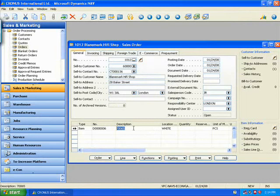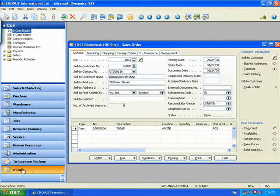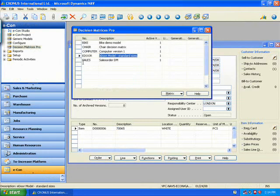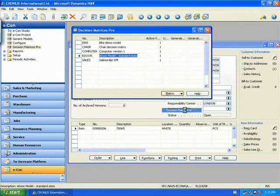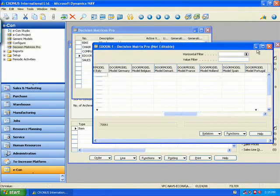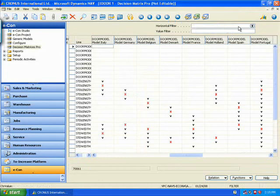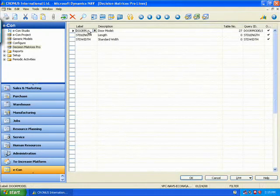Another thing that I'd like to show is on the model, we showed how for each door model, you have multiple different options on sizes, for example. So if I go back in here in my Econ, I have my decision matrices for the E-Door. If I open my Decision Matrix Pro, and I'm going to filter here on Door Model.